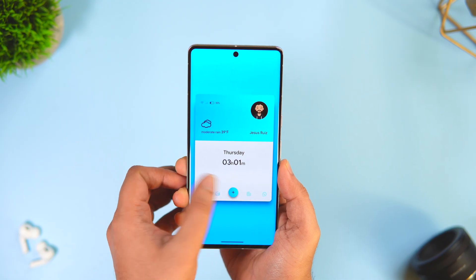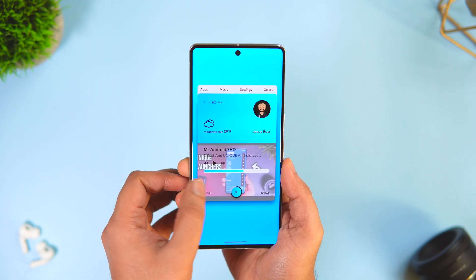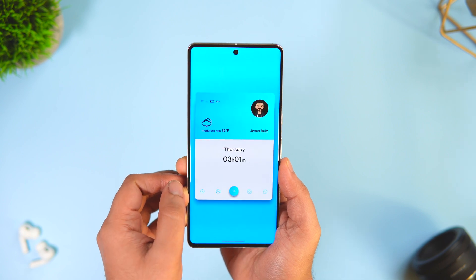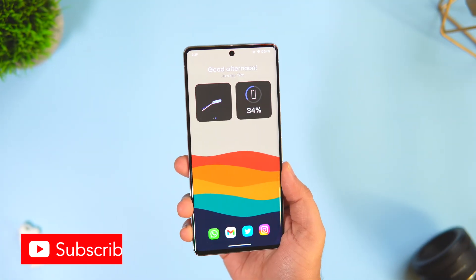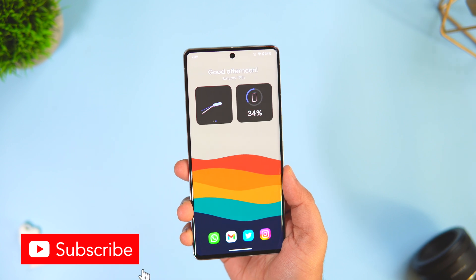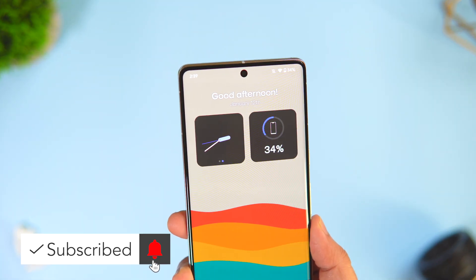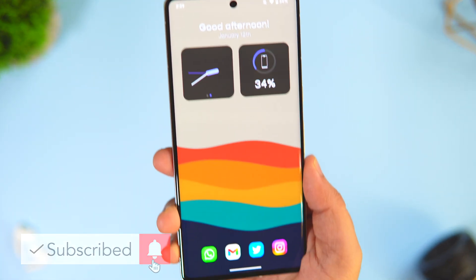That's pretty much it for this video. These are some amazing launchers that you must install on your Android phone. If you liked this video then be sure to hit that like button and subscribe to this channel if you haven't already. I'm Mr. Android and I will see you guys in the next one.